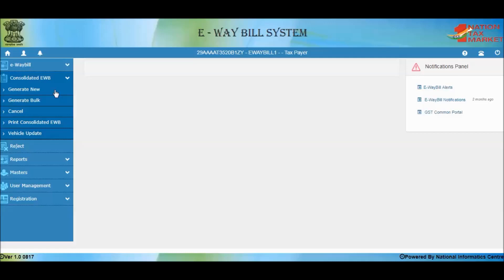The Consolidated E-Way Bill is essentially a trip sheet. Under the Consolidated E-Way Bill option, the sub-options available are Generate New, Generate Bulk, Cancel, and Print. Generate New is used to generate a new Consolidated E-Way Bill. Generate Bulk helps to generate multiple Consolidated E-Way Bills by uploading a JSON file containing the E-Way Bill details. The Cancel sub-option cancels a Consolidated E-Way Bill, and the Print option takes an additional copy of the Consolidated E-Way Bill.